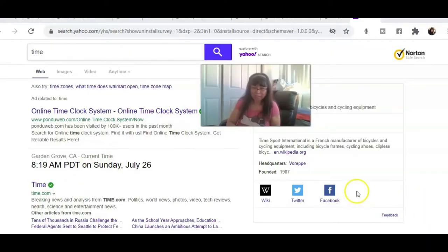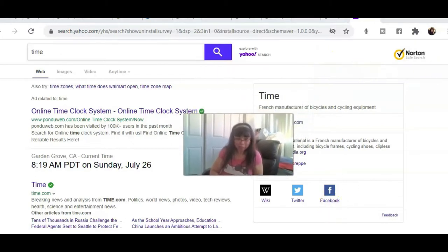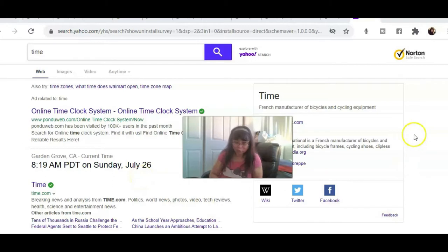Hello everyone, this is Coach Lottie Ann. I'm making another video today and the time is 8:19 a.m. Sunday in the morning, July 26, 2020.